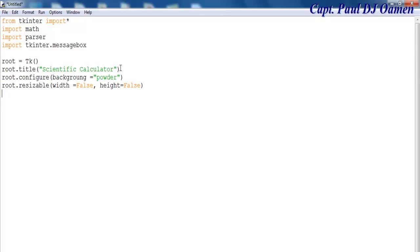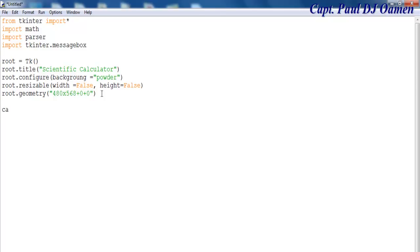Next I want to set the geometry of my calculator to define the size — I'm going to make it 480 by 568, starting from position 0, 0 so it starts from the top. Then I'm going to create a frame, call it 'car' or 'frame', which will be inside the root, and use car.grid() to place it.